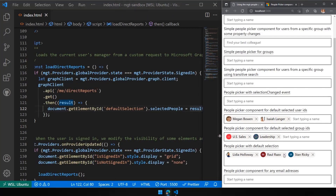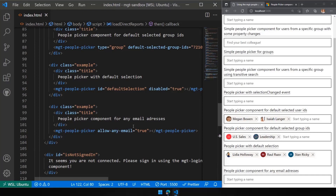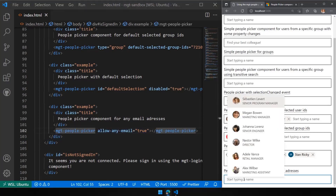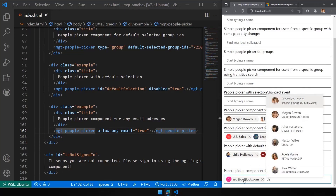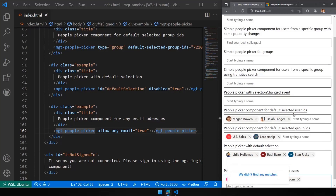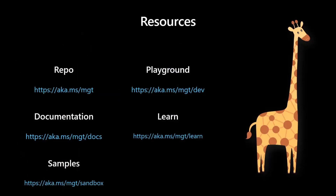We've also set the picker to read-only here — it's disabled, useful for a display form where you don't want people to modify it. Finally, we enabled an email address input mode where you can add any email address. For example, type an email and hit Enter to add it. This is really useful if you're building an email client or any scenario that requires adding arbitrary email addresses alongside named users.